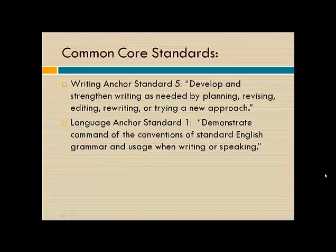In addition, because this is a grammatical skill, this also focuses upon the Language Anchor Standard 1, which shows that students have a strong command of the conventions of standard English grammar.